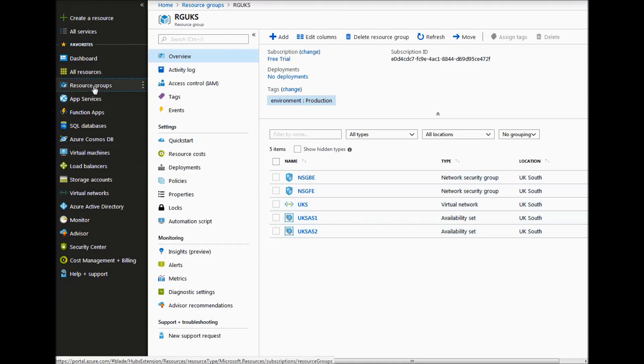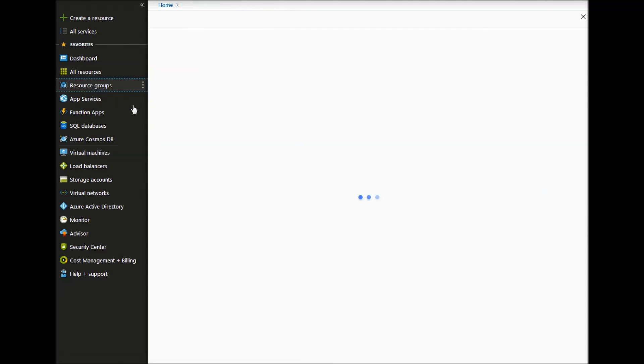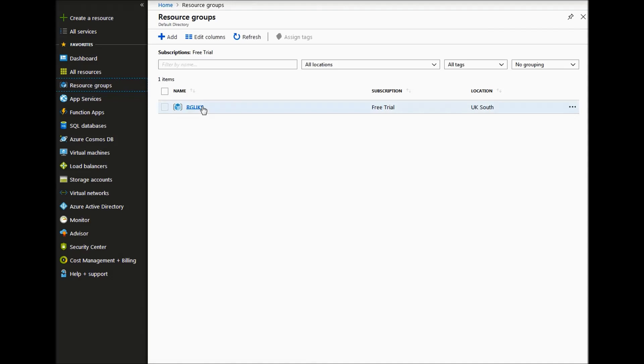We will create our own resource group together with our separate VNet within a different region, UK West.